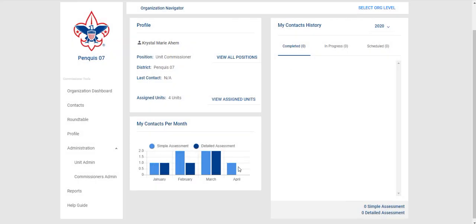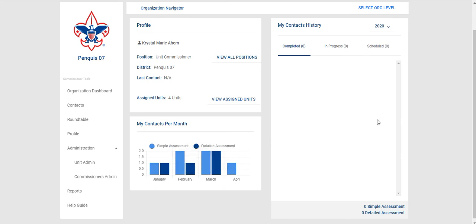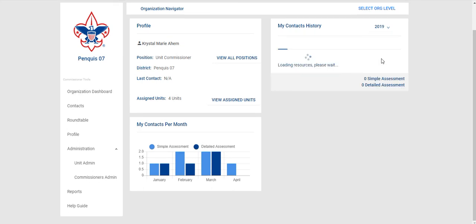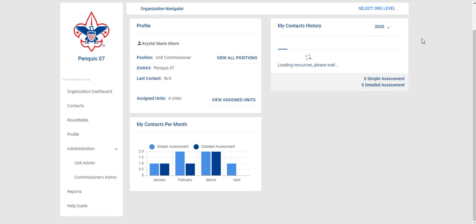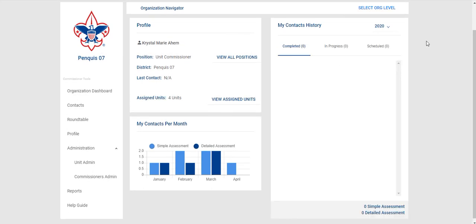And then there's simple and detailed assessments throughout the year as well as their history going back a couple of years. Well that concludes Administration for District and Council Commissioners. Please come back for segment seven on reporting.